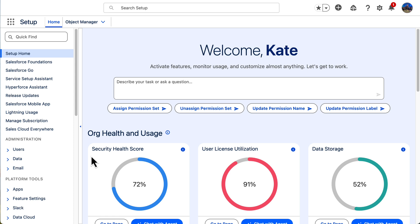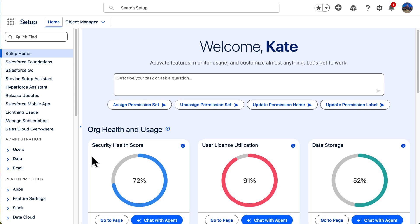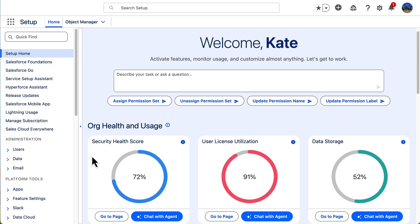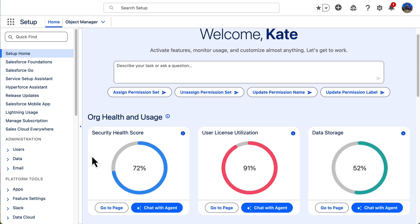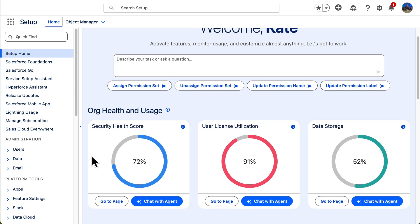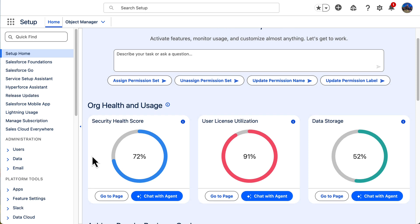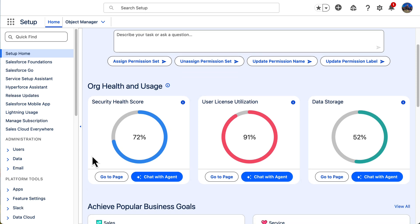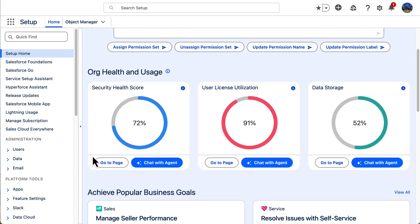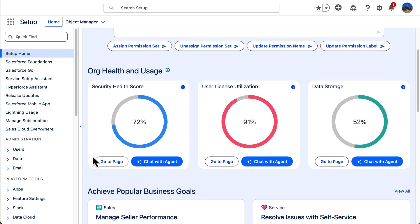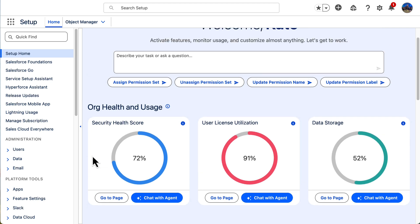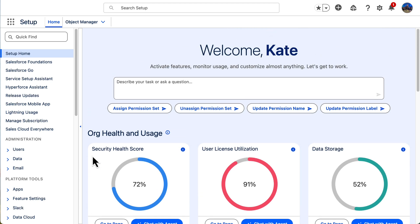In the admin keynote at Dreamforce, we announced a massive shift in the way admins work every day: setup powered by AgentForce. You can see how beautiful this is on the screen. So let's take a look at how admins can use this groundbreaking new experience to troubleshoot user management.